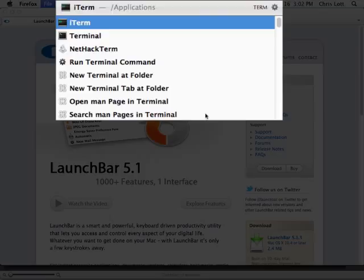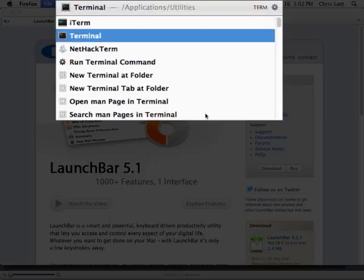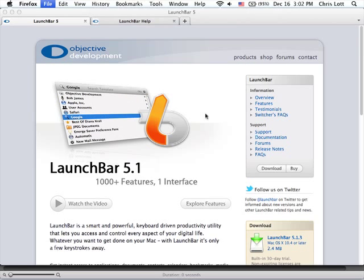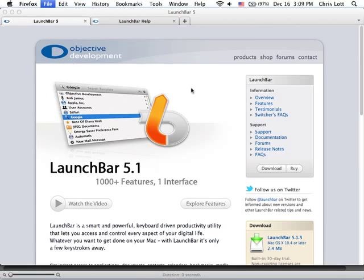As you can see, iTerm and Terminal are highlighted now, so I use the arrow down to select the terminal and launch it. Pretty easy, right? But you'll be amazed how much time that simple function can save you.